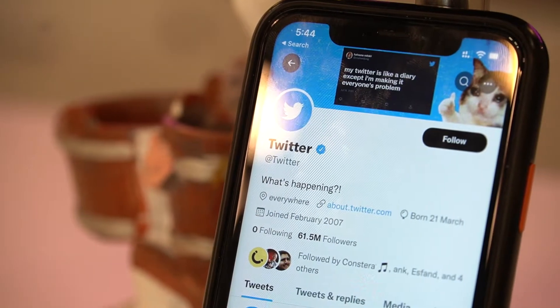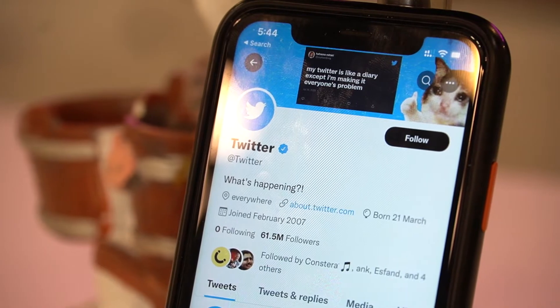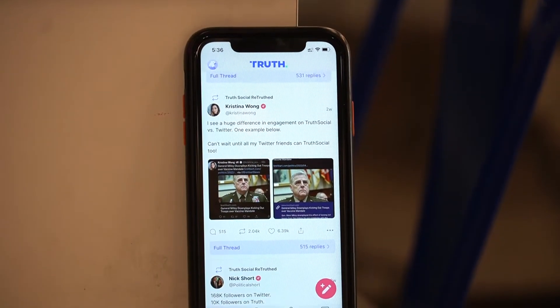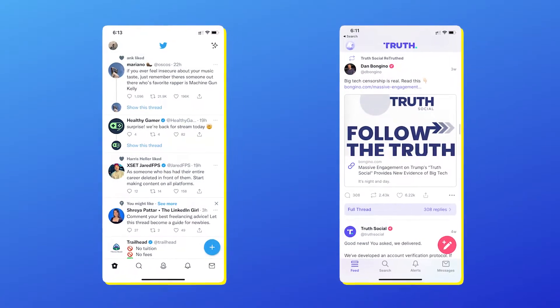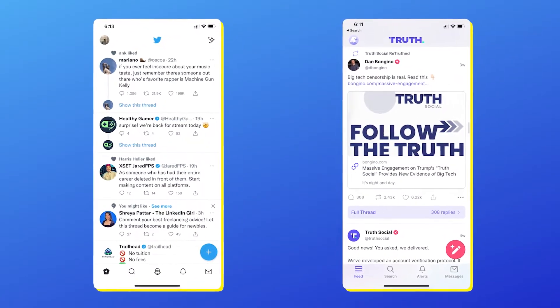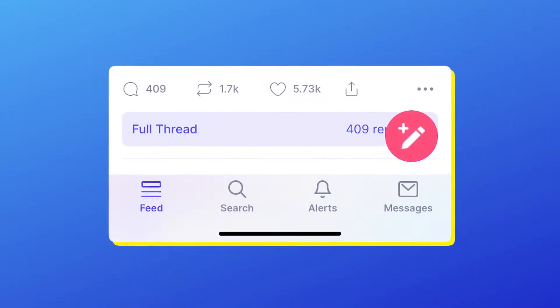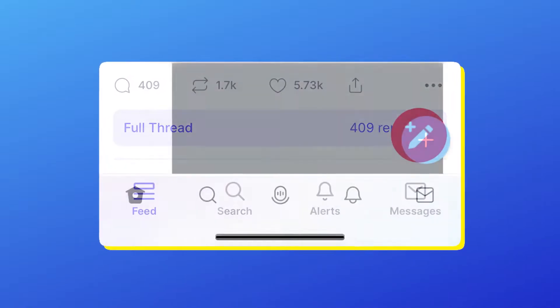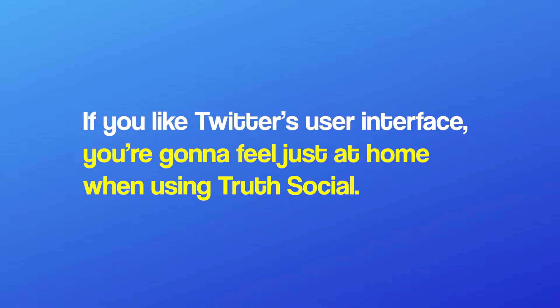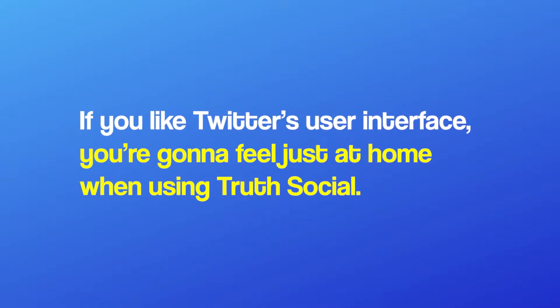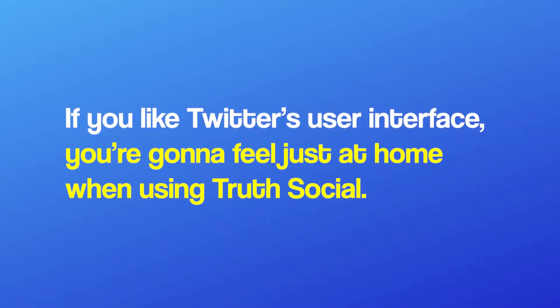Let's take a look at both these platforms to find similarities, differences, and the things that are just better. From an aesthetics point of view, both applications look incredibly similar. The navigation bar for Truth Social follows the same design as Twitter, with the exception of the all-new Twitter Spaces feature. Even the profile pages look the same. If you like Twitter's user interface, you're going to feel right at home when using Truth Social.